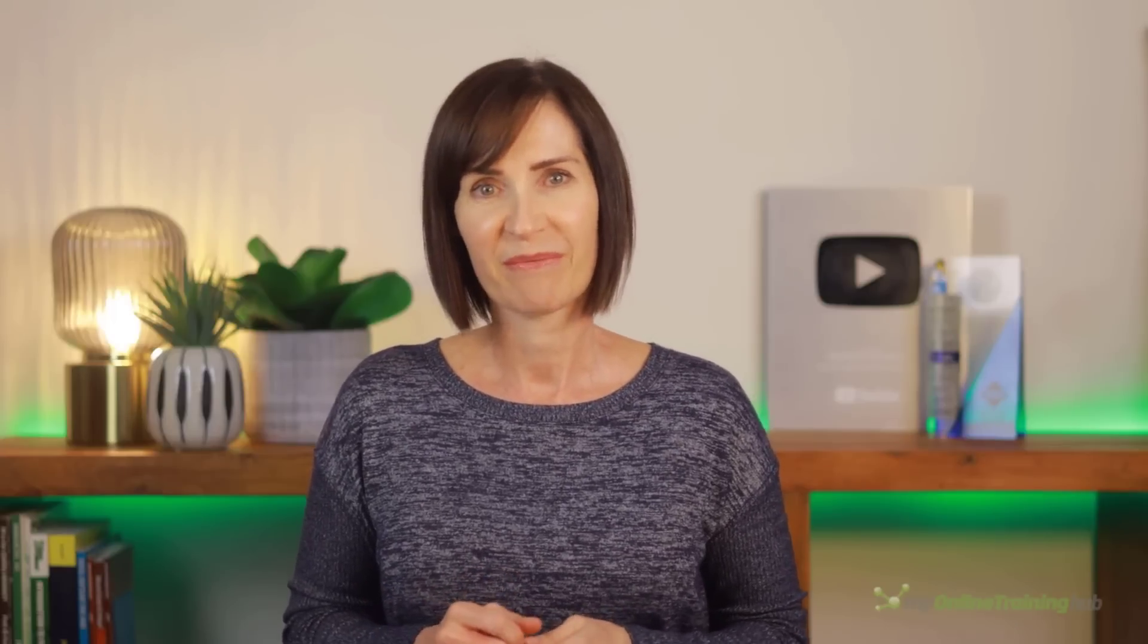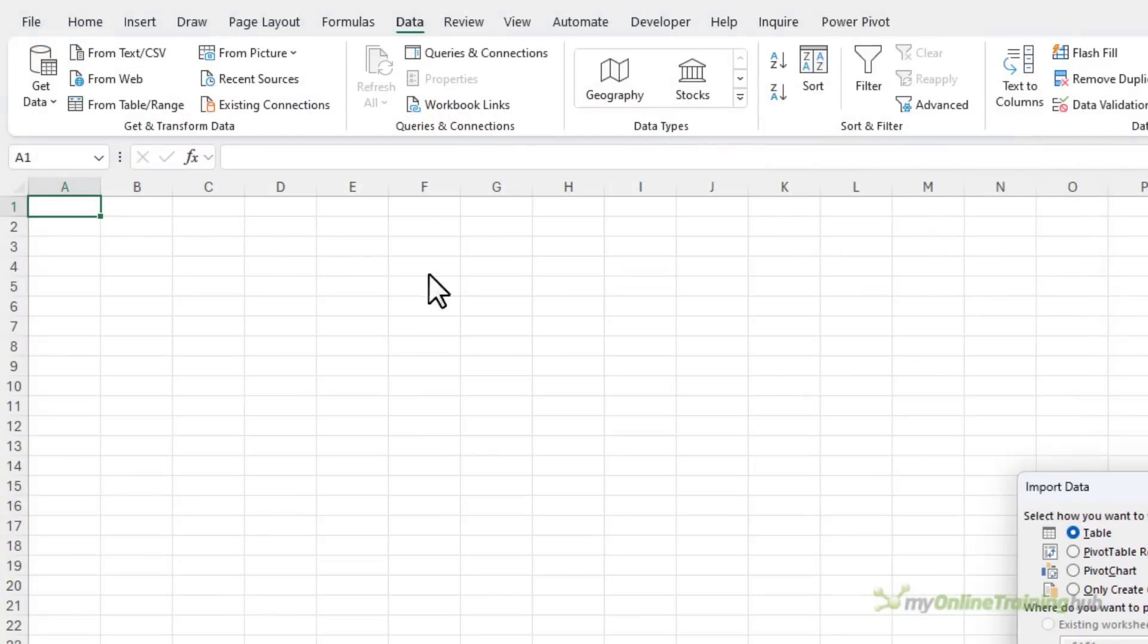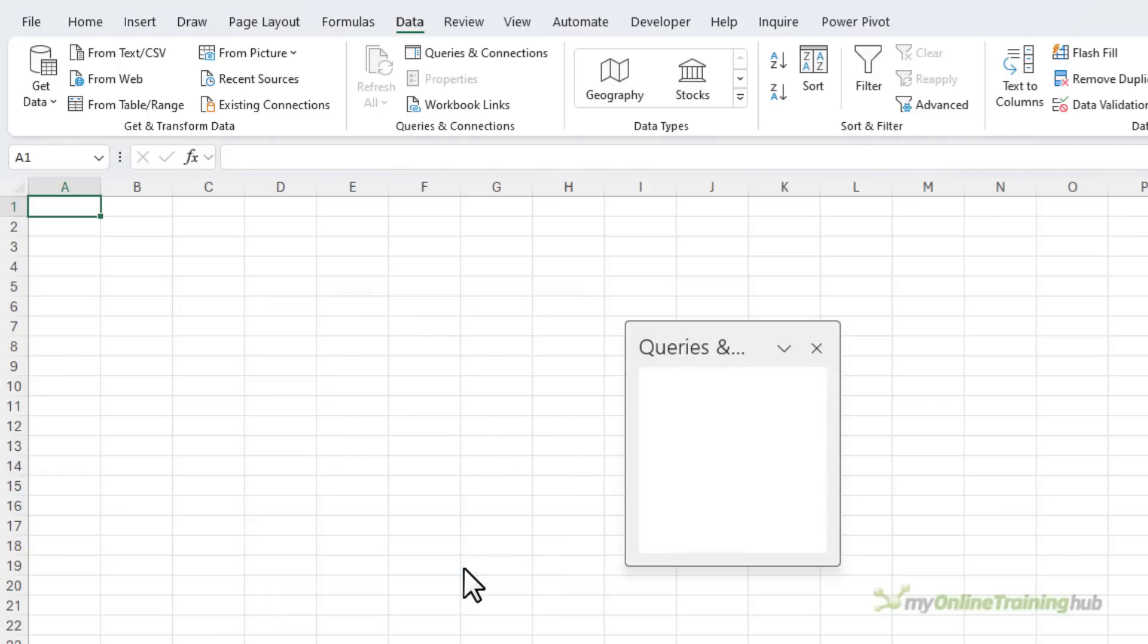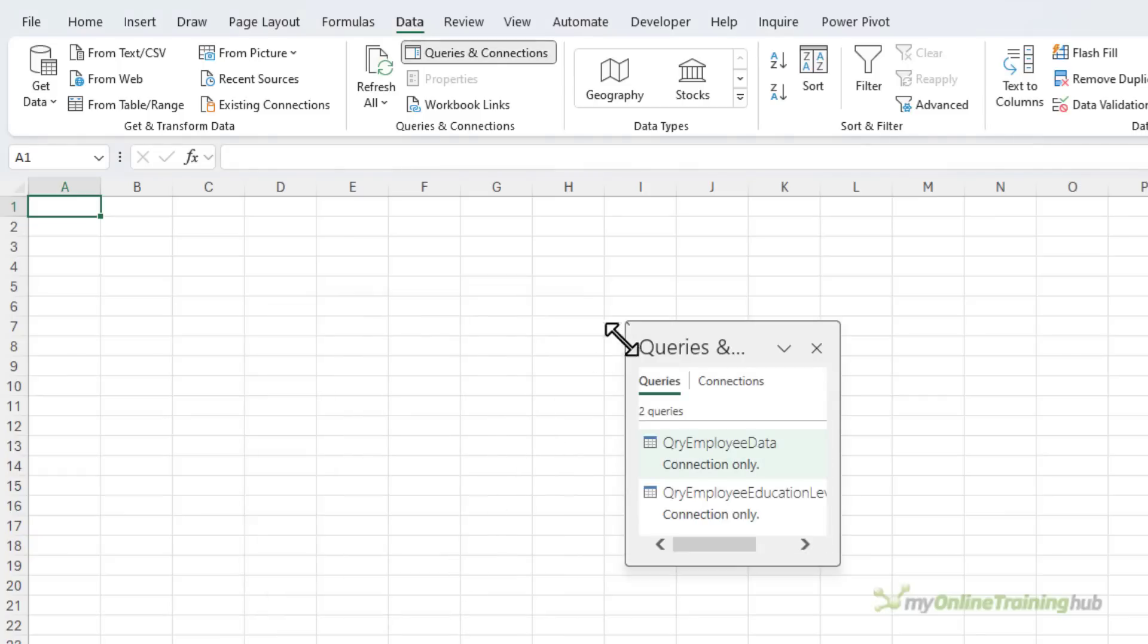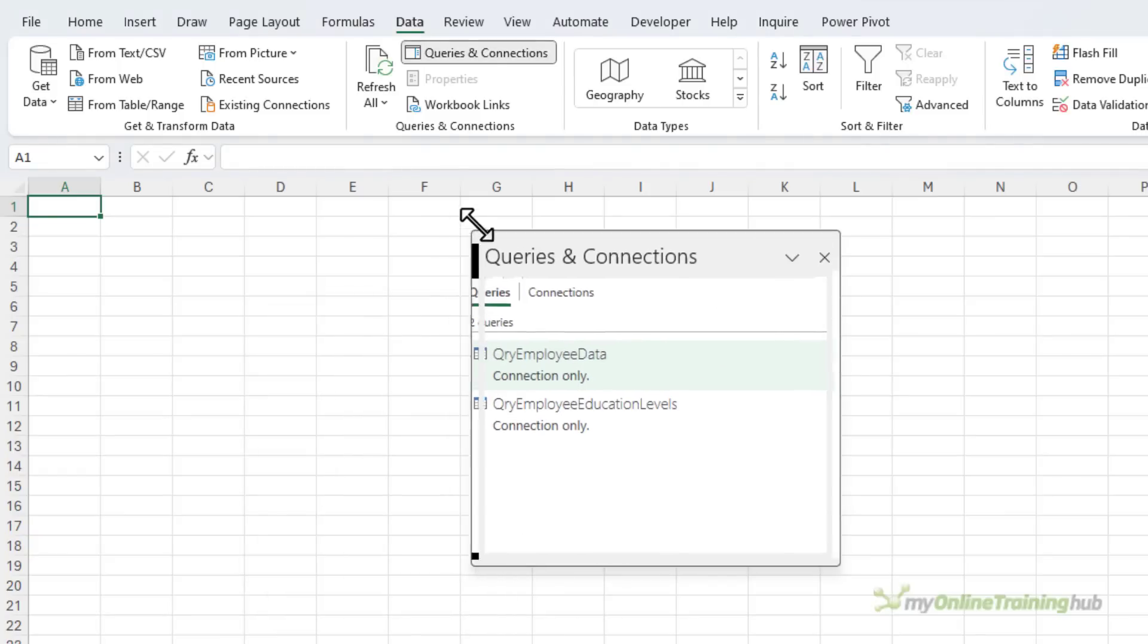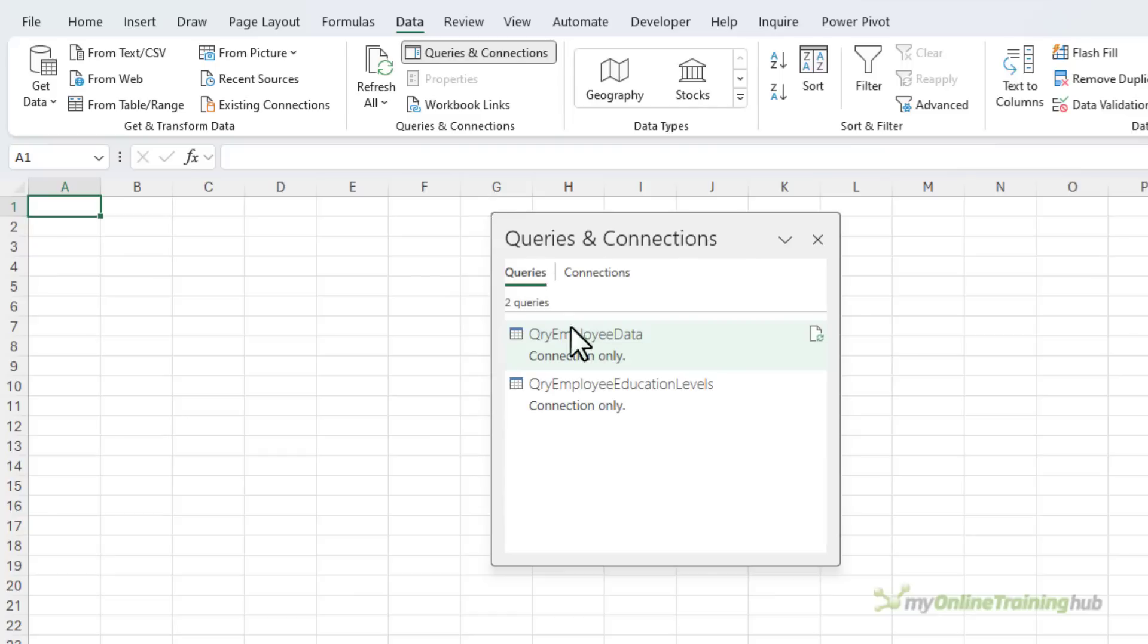Another option instead of merging is to load the two tables to PowerPivot and create relationships between the tables. But I'm going to keep this example simple. Let's go ahead and close and load two. And here, I just want to create a connection. And we can see in the queries and connections pane, I've got two queries.